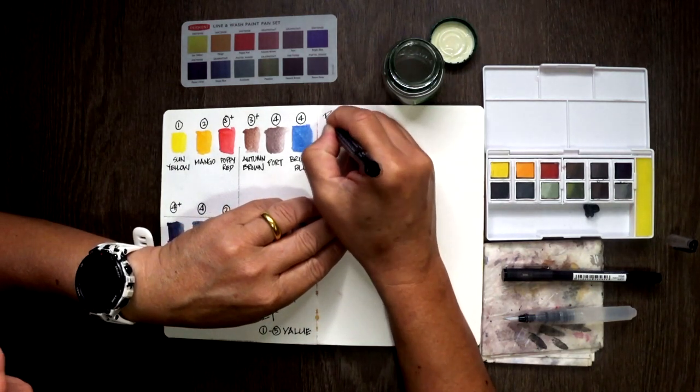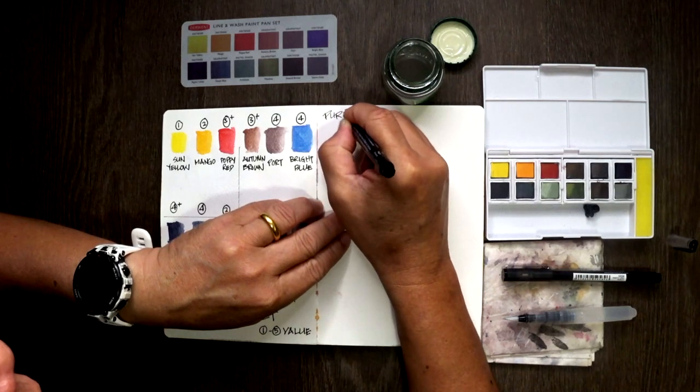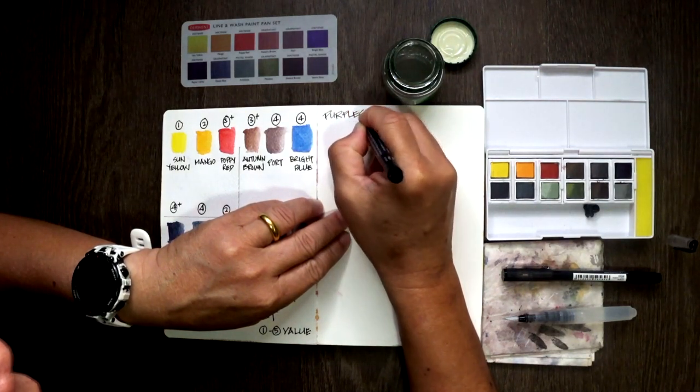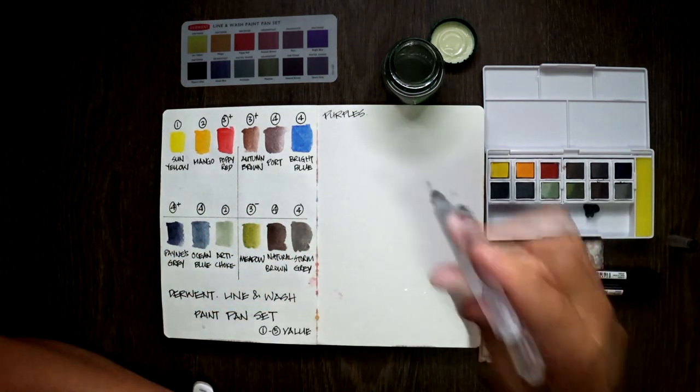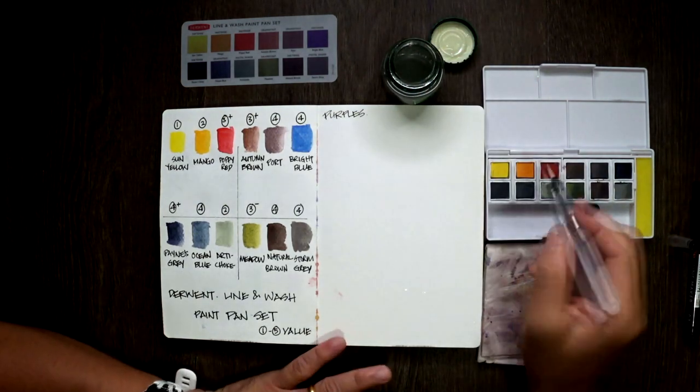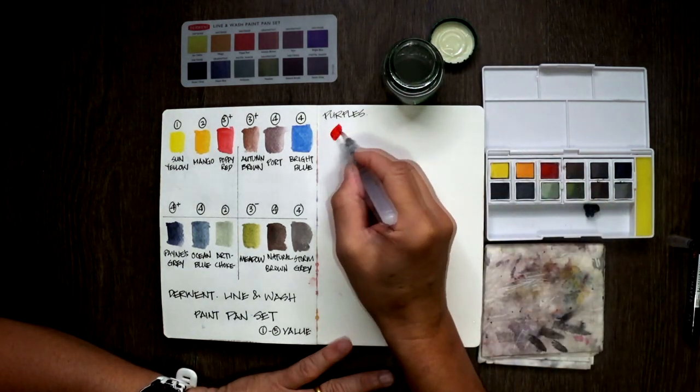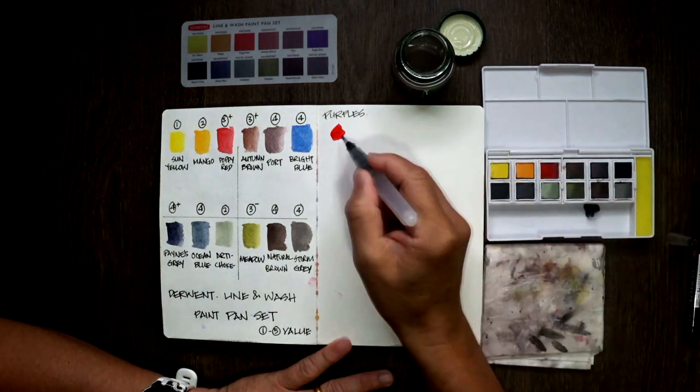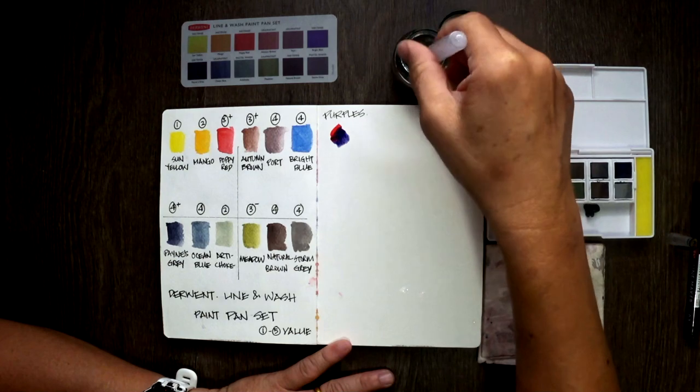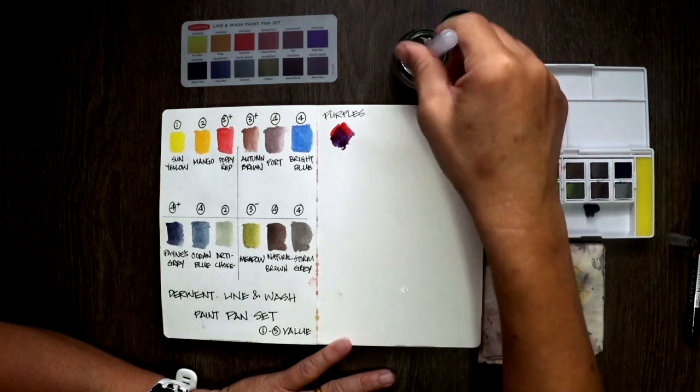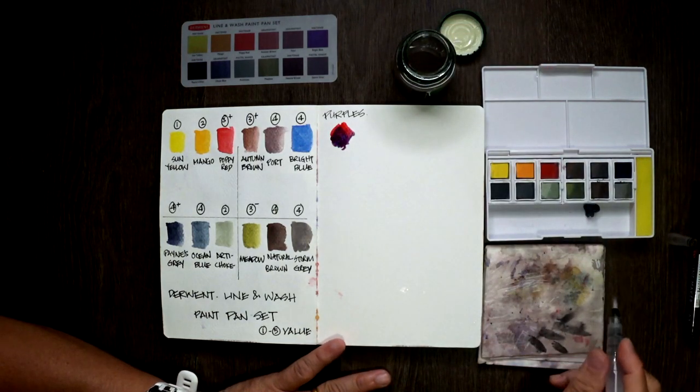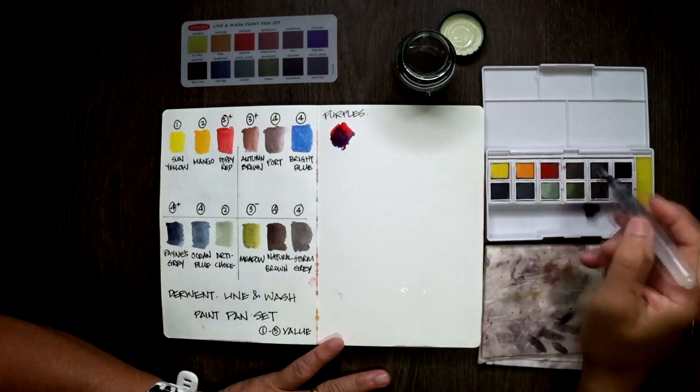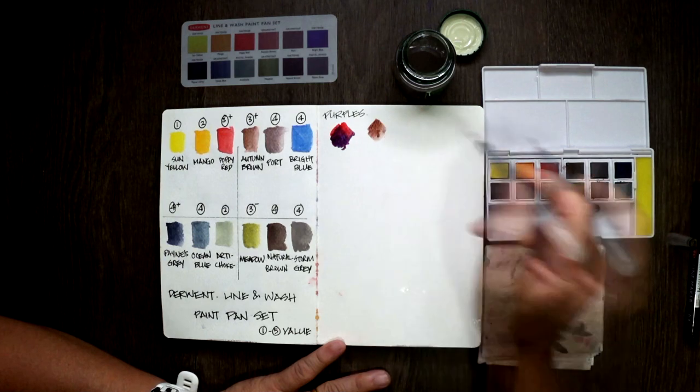So, 1 to 5 value. Now, the second thing I do once I've tested the value is to try to mix secondary colors. Purples, greens and oranges. And that would be something that you can do as well with any set actually. So, using a combination of red and blue, I try to see what kind of purple shades I get out of it. So, in this case, by mixing poppy red and bright blue, I get this pretty nice purple shade. Quite happy with it. I think slightly muted, slightly neutral, but definitely usable.